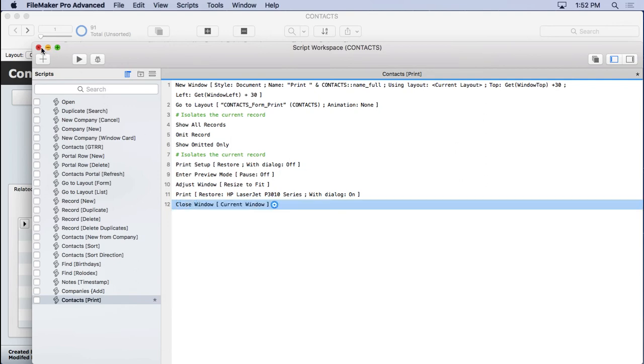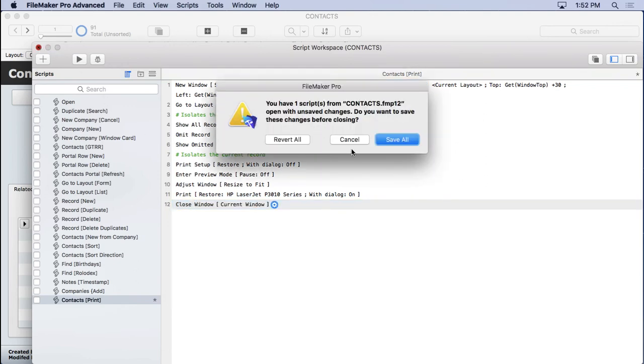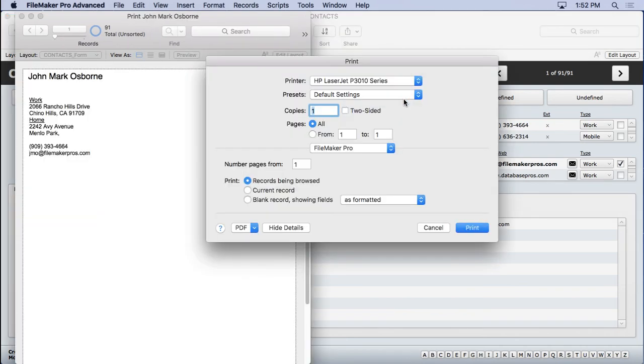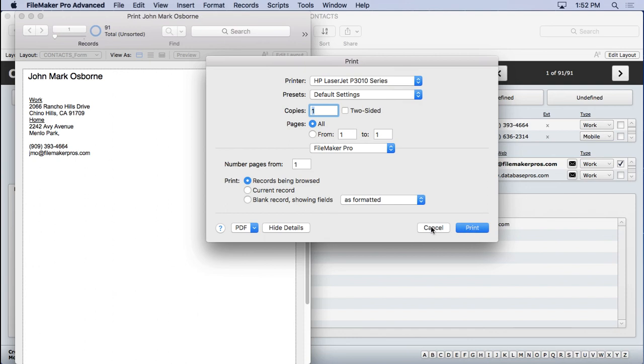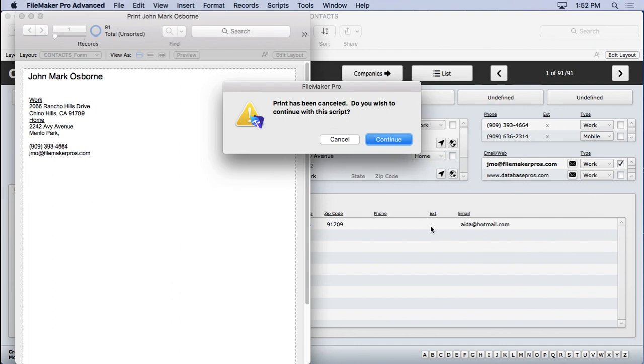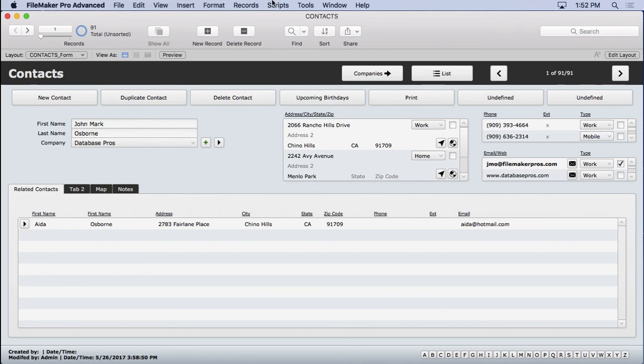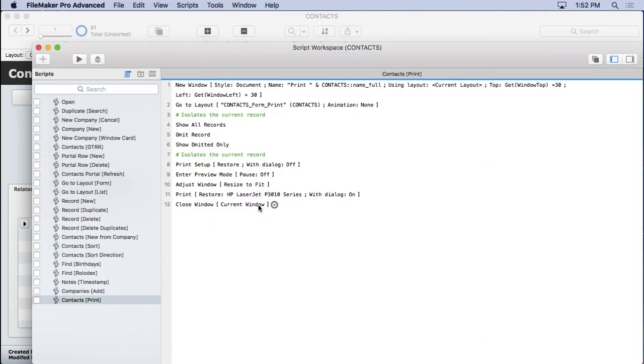Let's see how that works. We'll save that. Print. It brings up this dialog. They can then print or hit cancel. You can't really see my printed out page here, so I'm going to hit cancel. And notice that it gives you this message. Print has been canceled. You want to continue with the script, that meaning the close window step. If I hit continue, yes, it closes the window. But that's kind of confusing for users. And there's a real easy way to get rid of that.